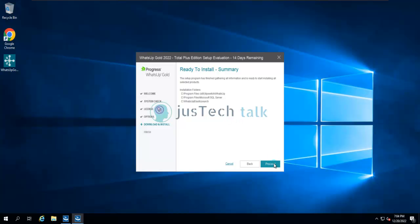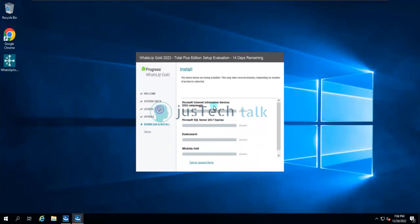First it will install IIS, after that SQL Server 2017 Express Edition, then Elasticsearch, and finally WhatsApp Gold. In my editing I'm going to skip these parts and we will only look at the completed installation, as it takes around 10 to 15 minutes. No intervention is required during this installation unless you hit an error.